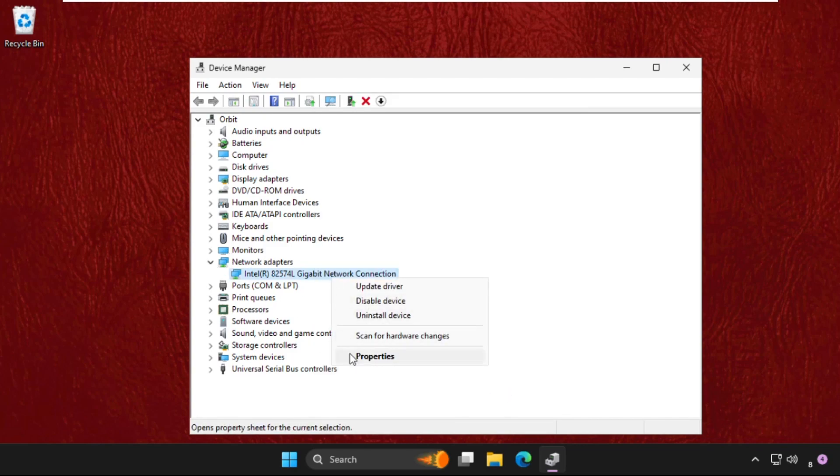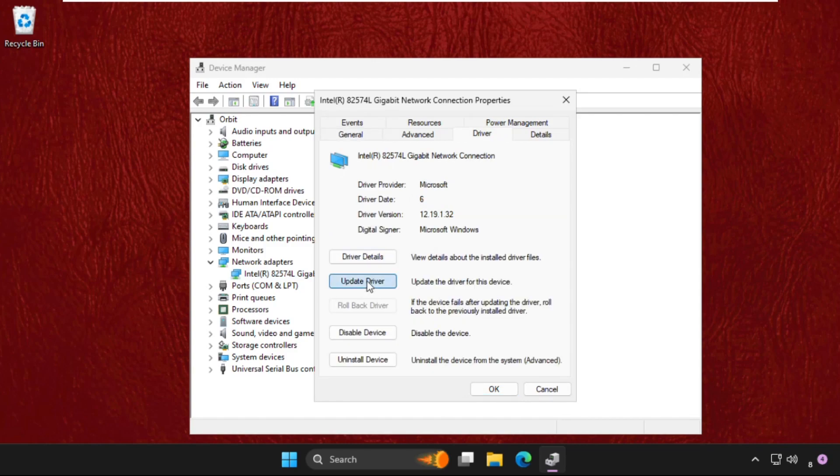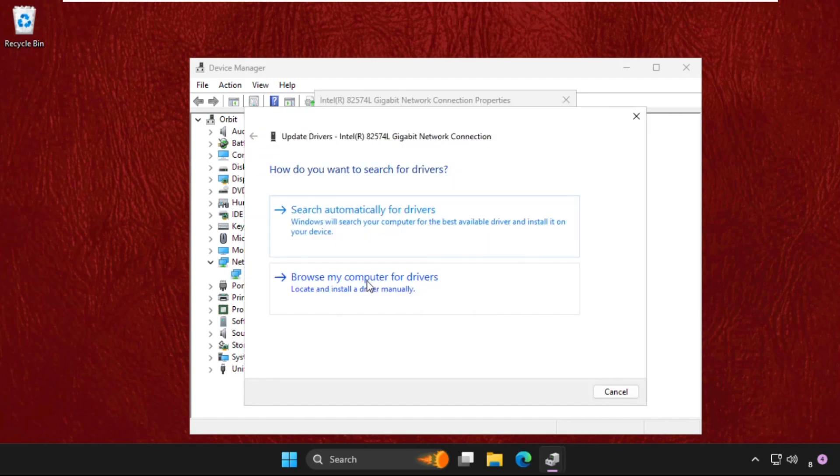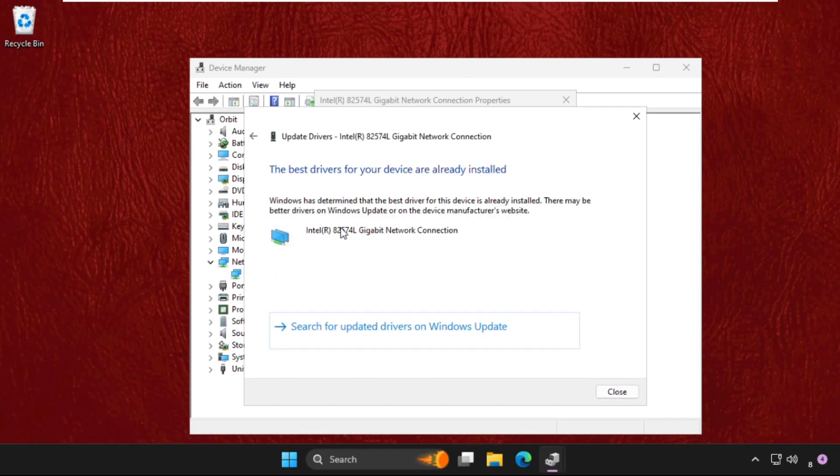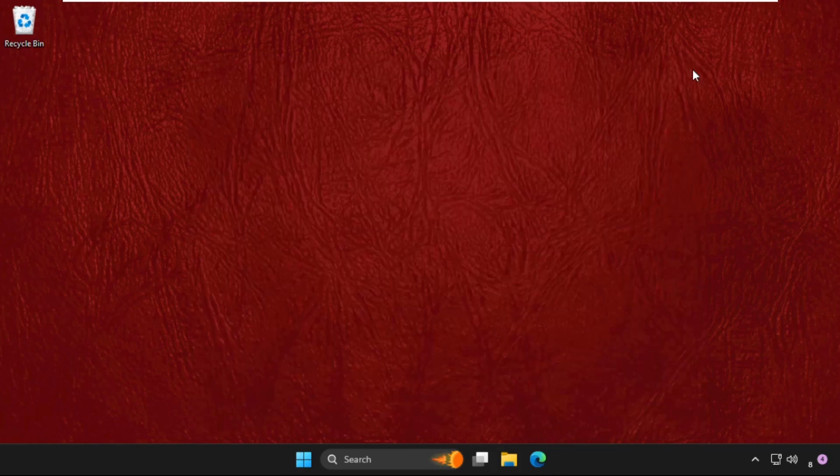Again, right-click on it, select properties, go to drivers tab and click on update driver. Now click on the first option and the best drivers will be installed automatically. Once done, we will move to the last step.